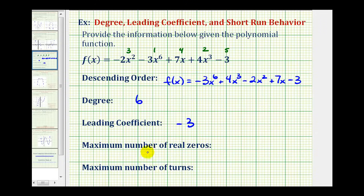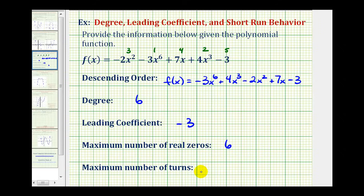The maximum number of real zeros would be the same as the maximum number of x-intercepts, or horizontal intercepts, and this is equal to the degree of the polynomial function. So in this case, the maximum number of real zeros would be six. And the maximum number of turns in a polynomial function is equal to the degree minus one. In this case, six minus one is equal to five, so the most number of turns this polynomial function could have would be five.